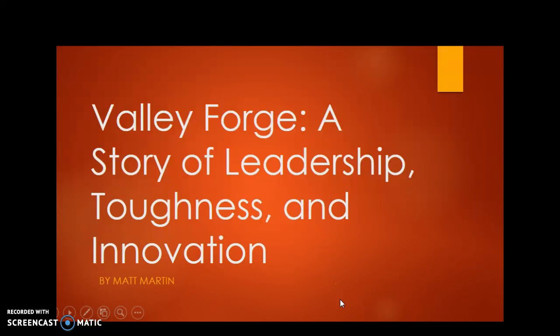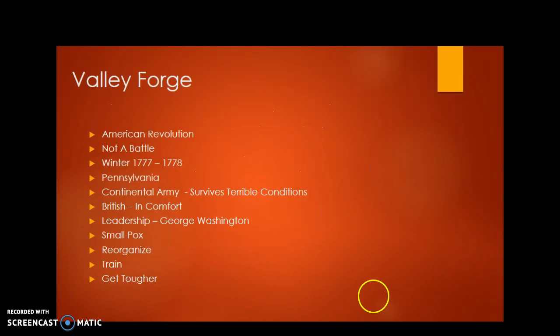Here is the story of Valley Forge, which is a story of leadership and toughness and innovation that the Americans had during the American Revolution.